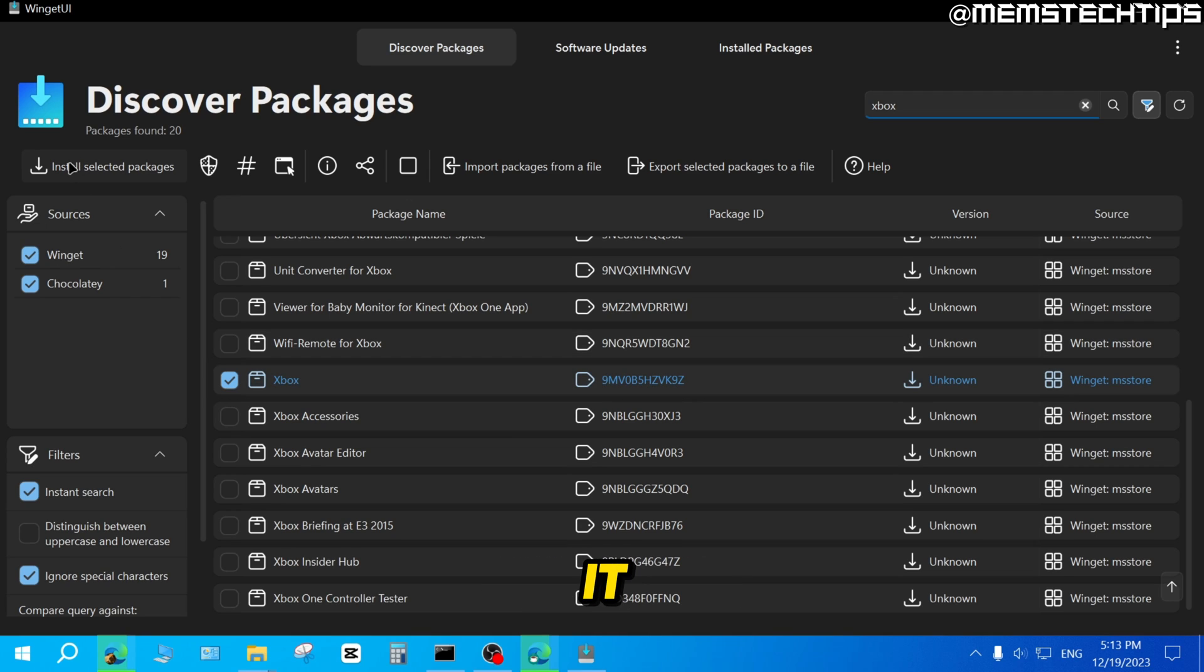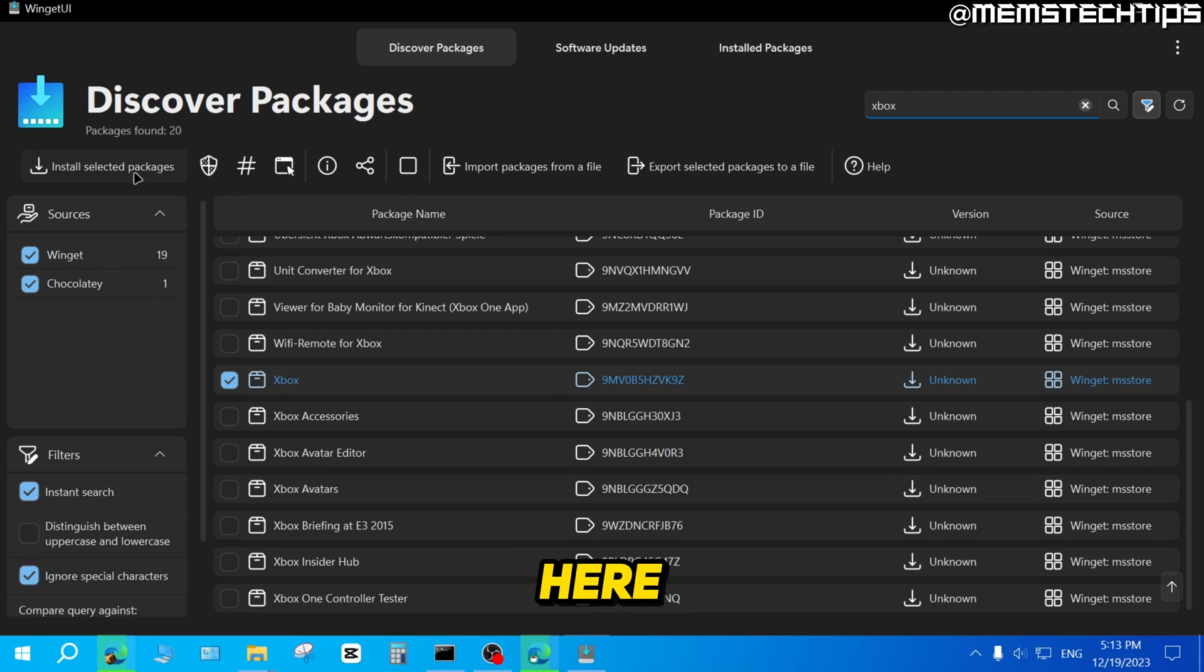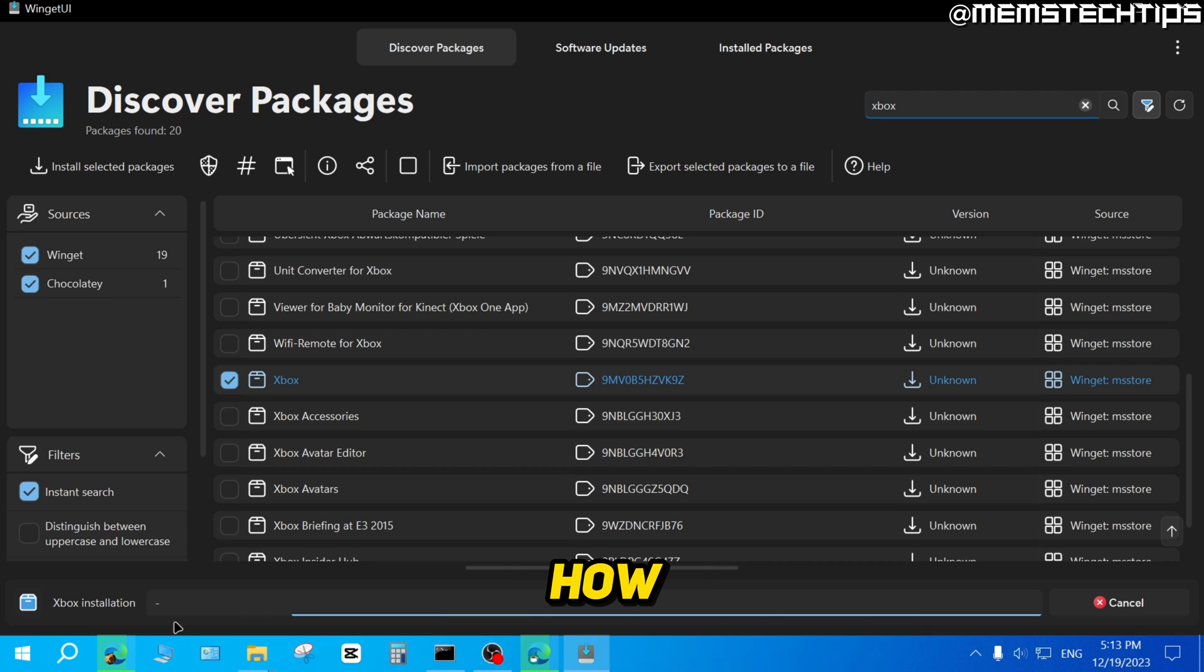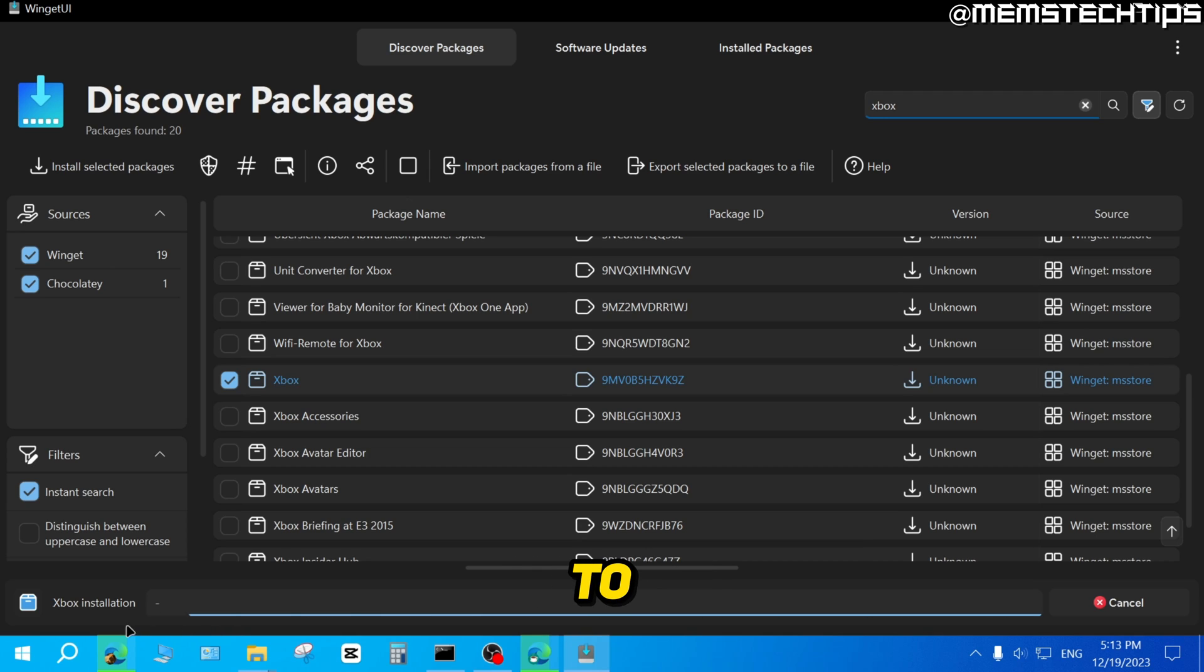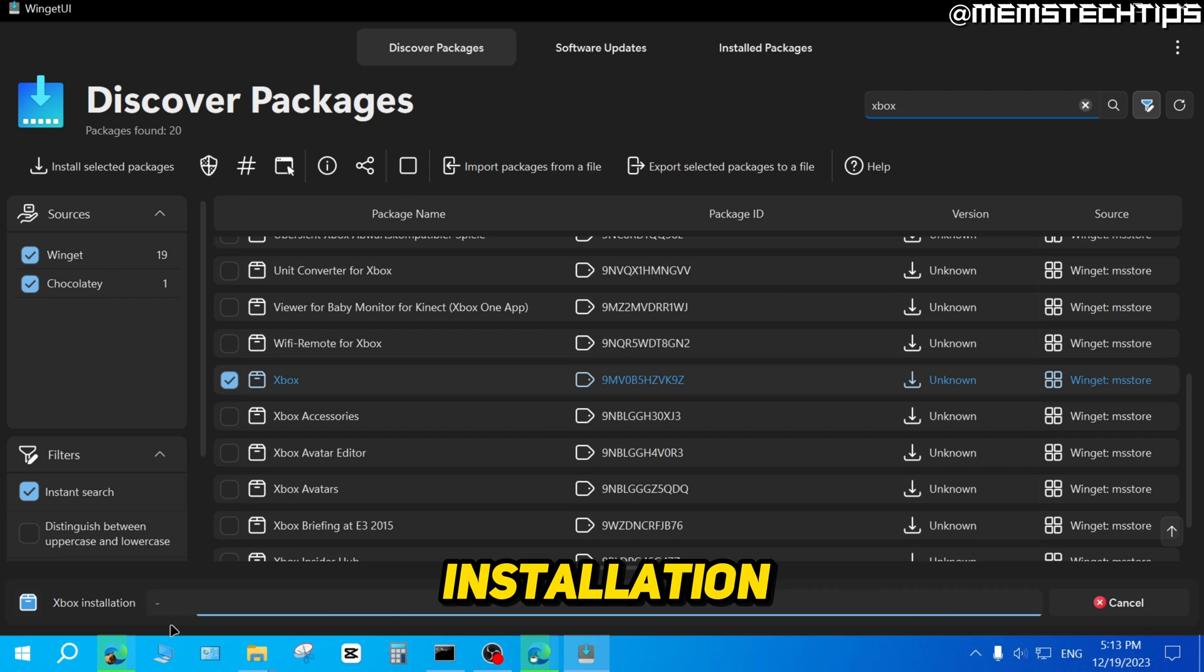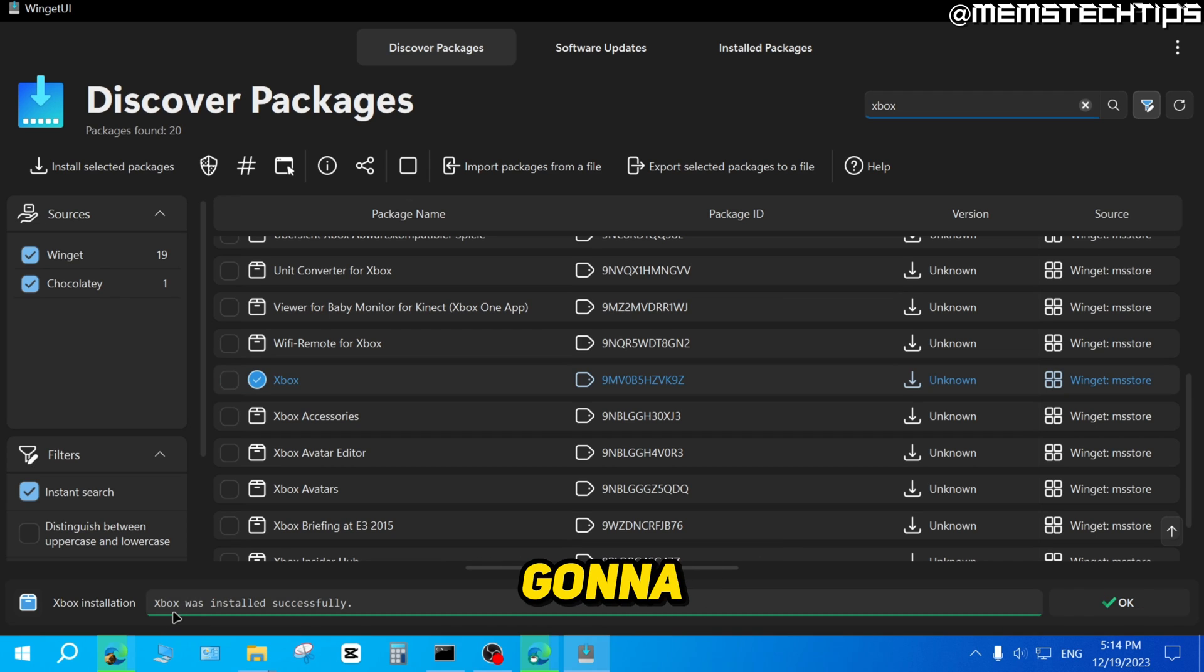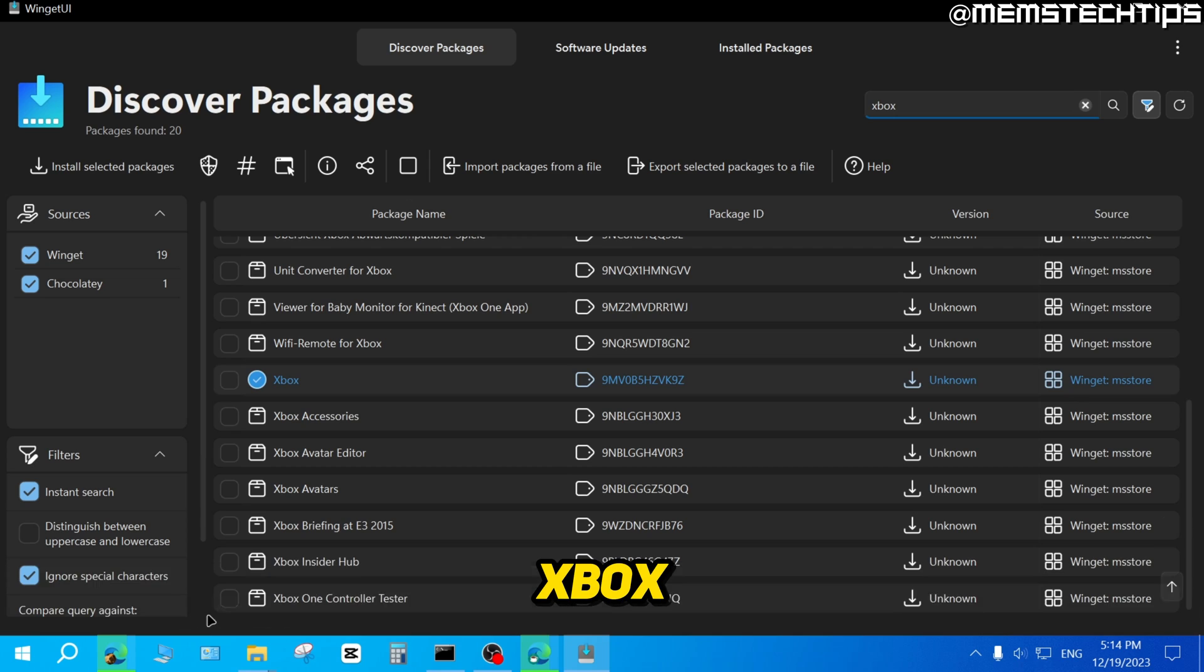Once you've selected it, you can just click on install selected packages up here. At the bottom, you'll see the status of how that's coming along. You'll just need to wait a few minutes for it to complete the installation. Once it's finished, you're going to see that Xbox was installed successfully.